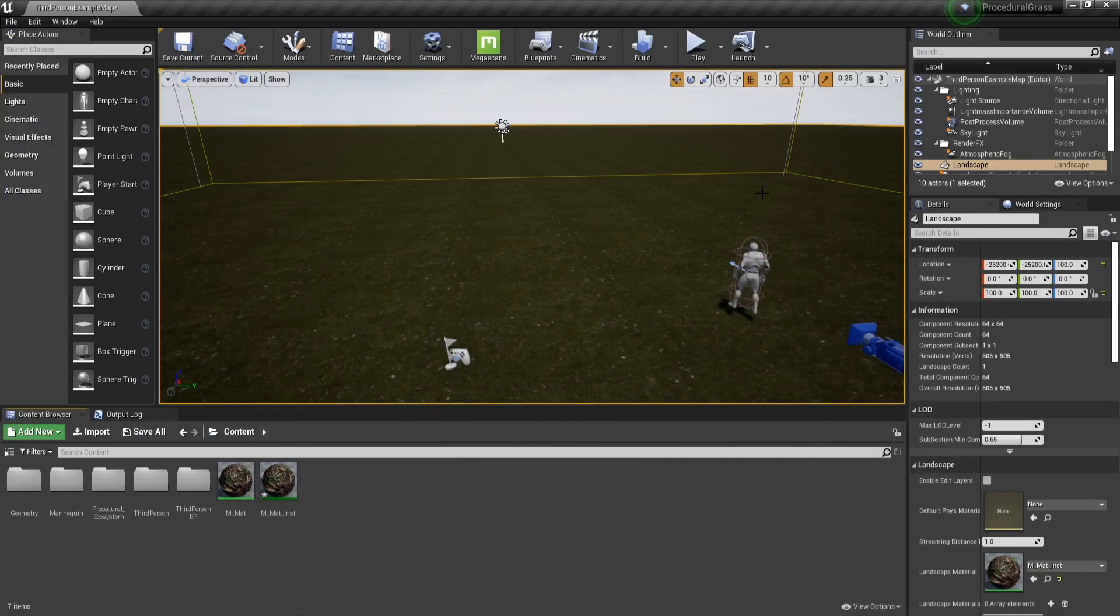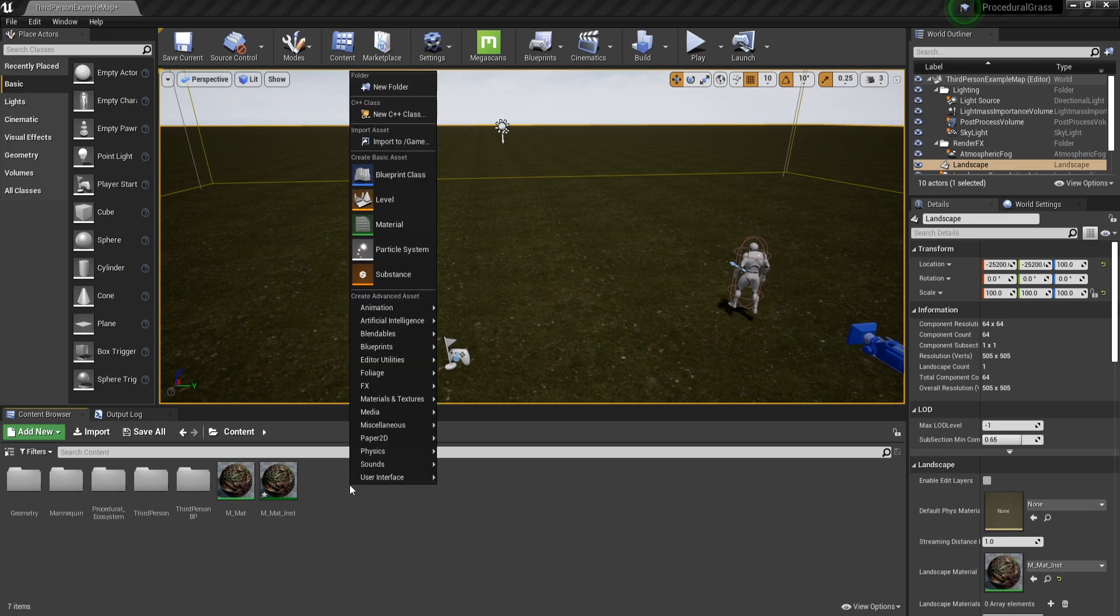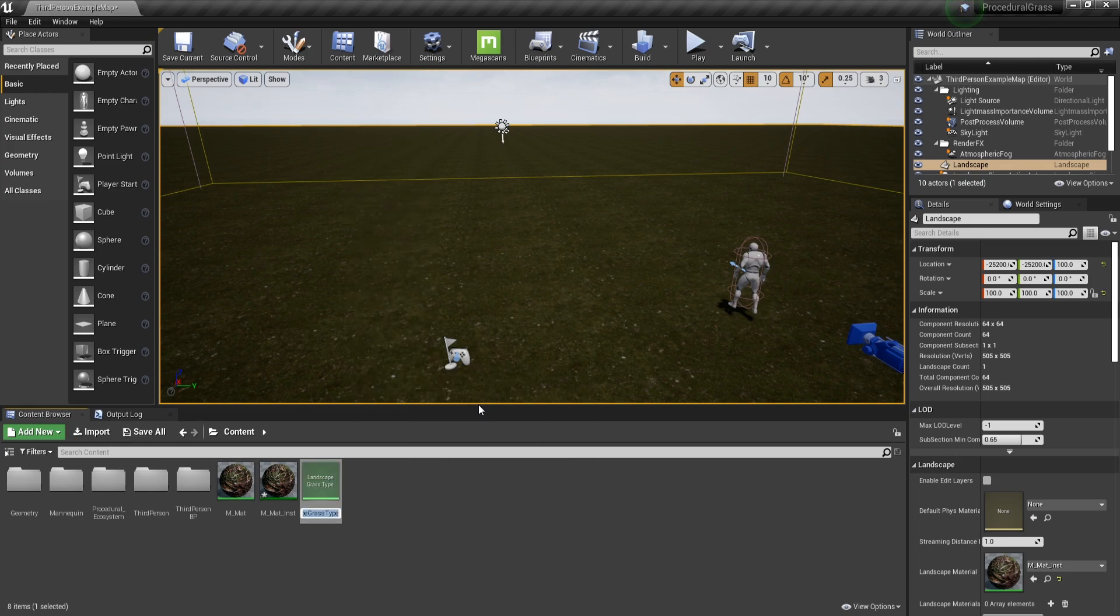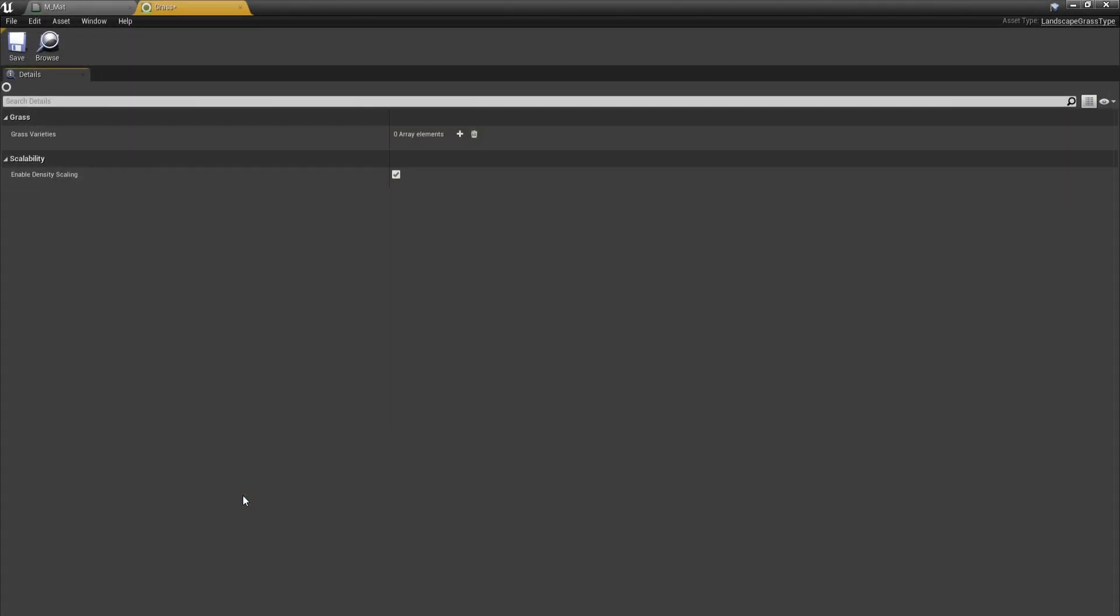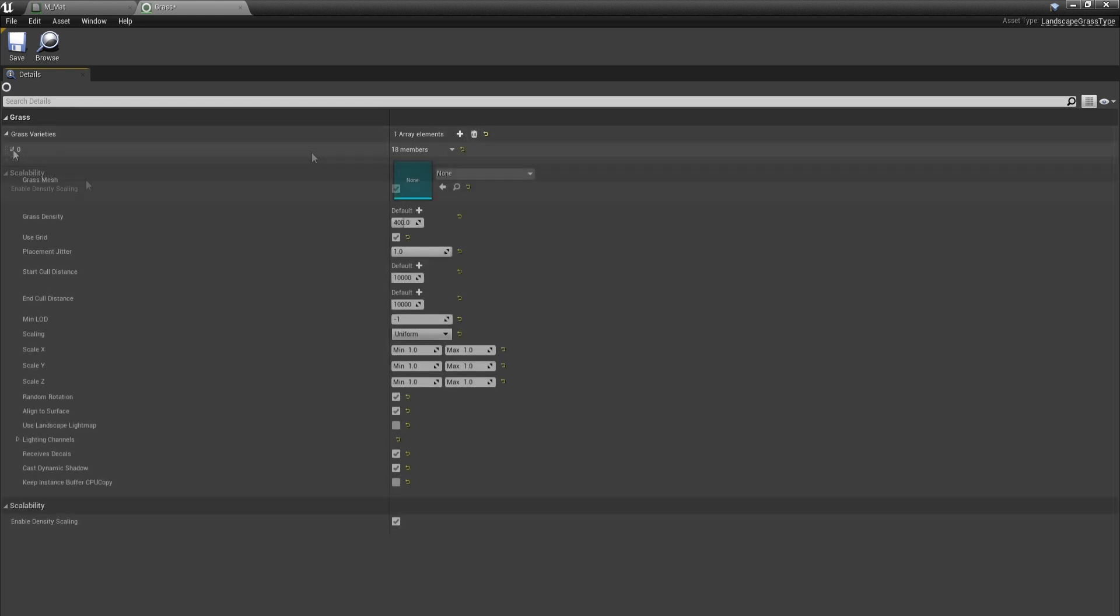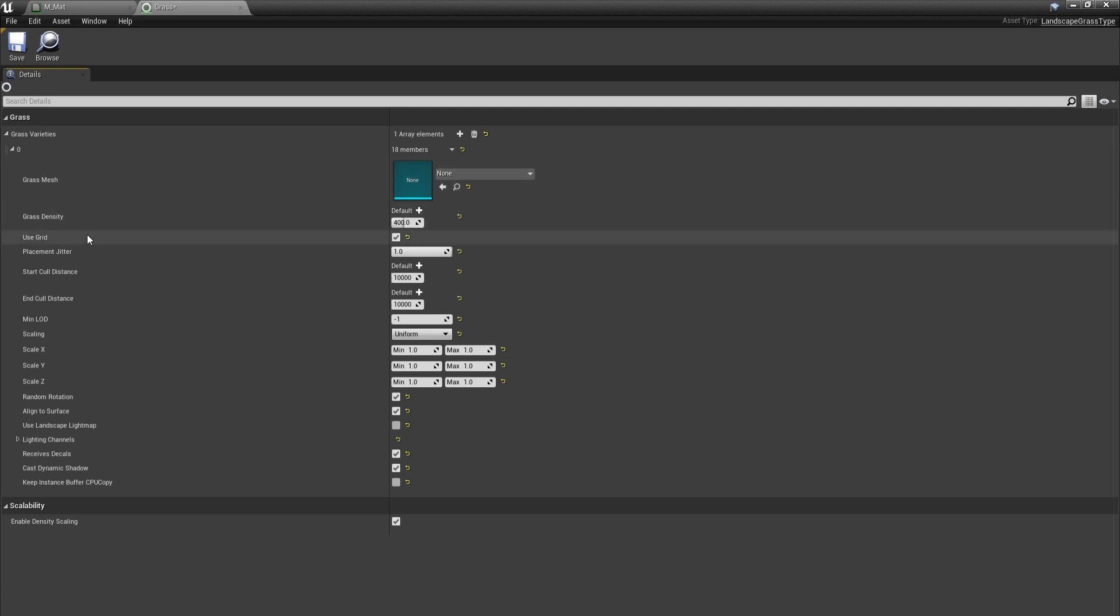Let's minimize this, go to the content browser, right click and then go to foliage and landscape grass type. And I'm simply going to call this grass. Let's open it up and in order to actually add a grass type, we'll have to add an array element to this grass varieties array. The only setting that we will really have to change is the grass mesh and the other sort just tweaks so we can make this look better.